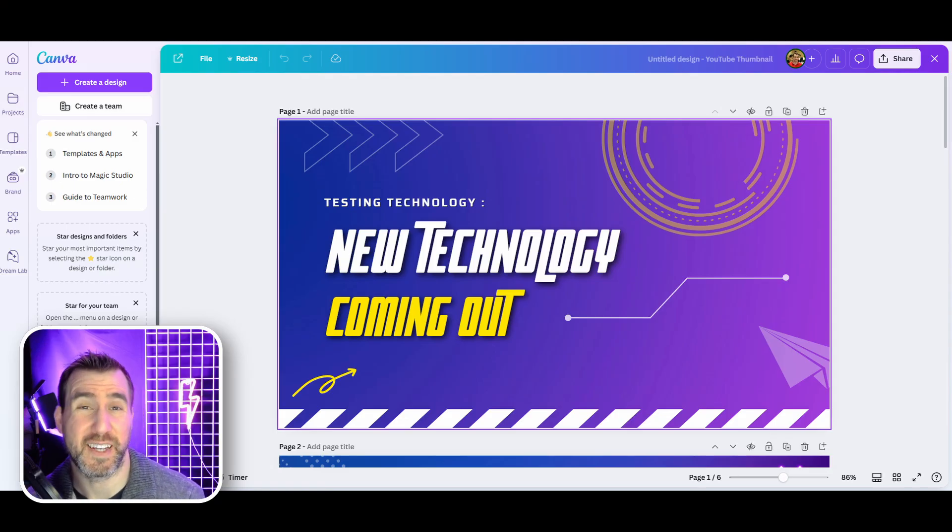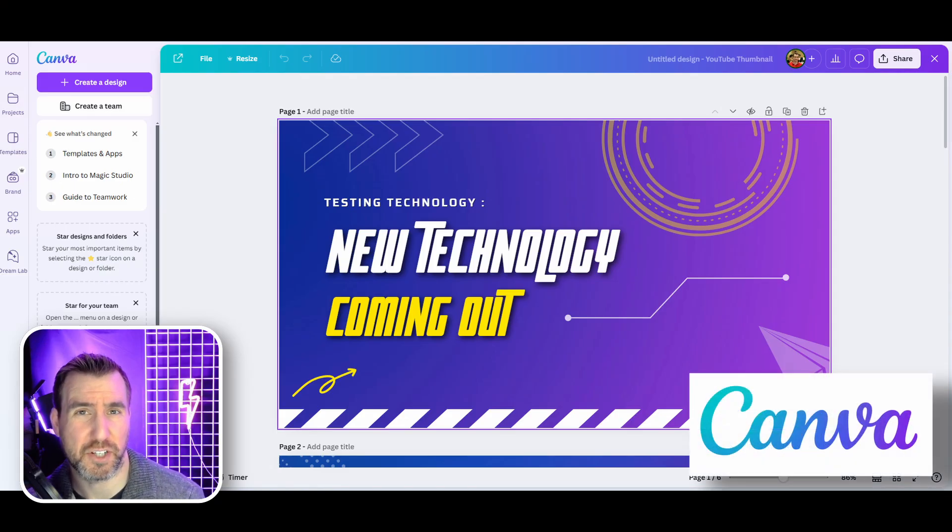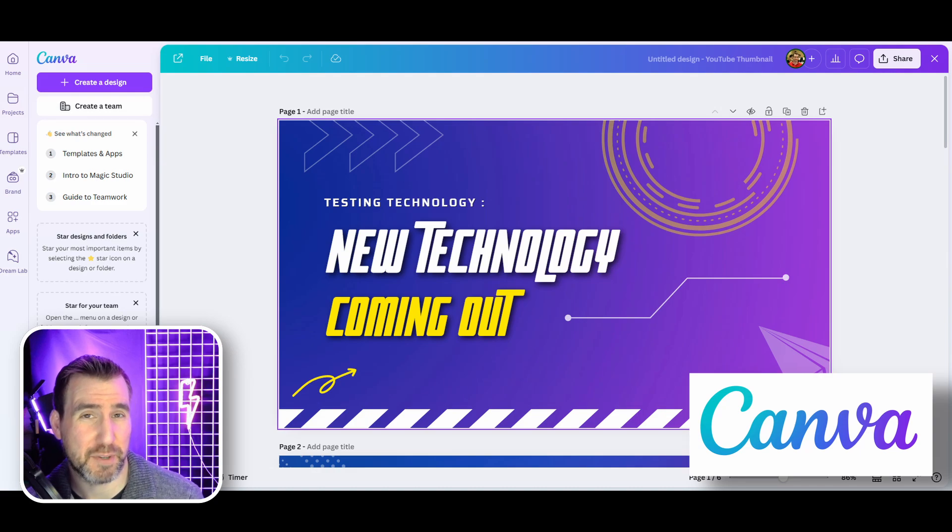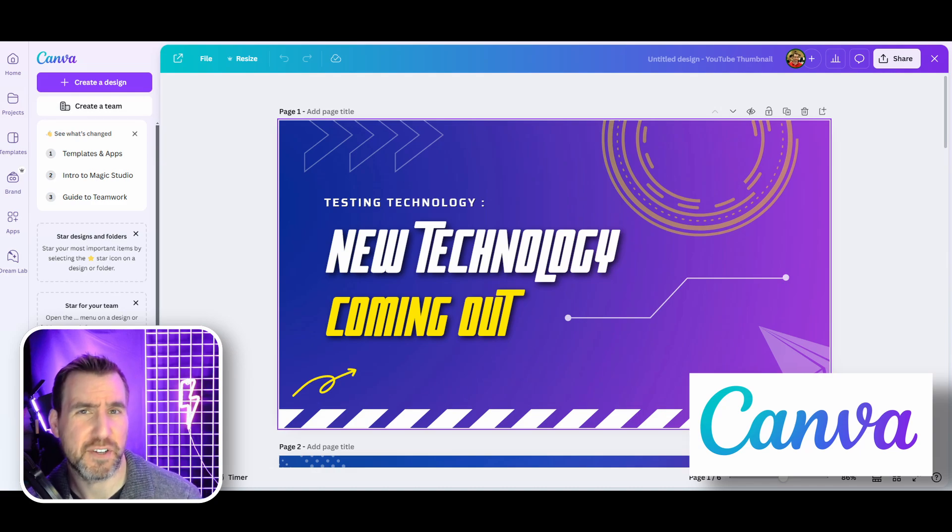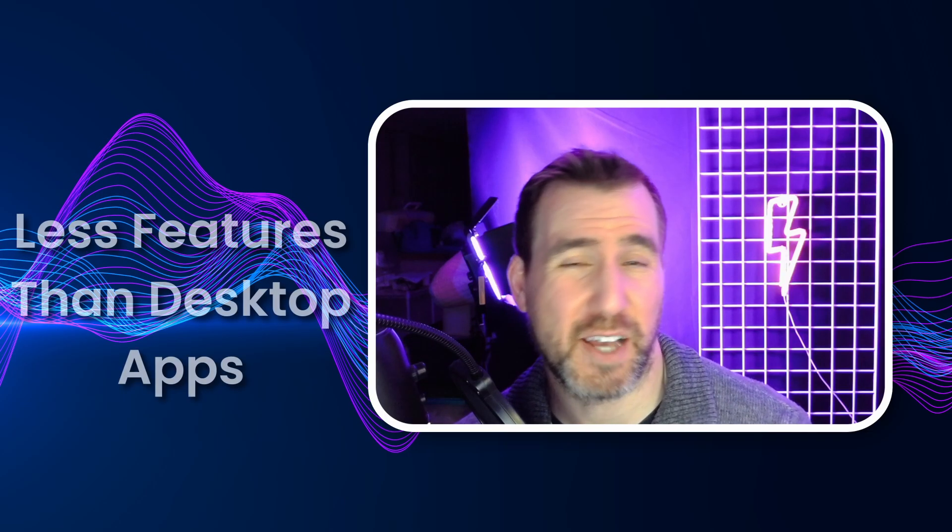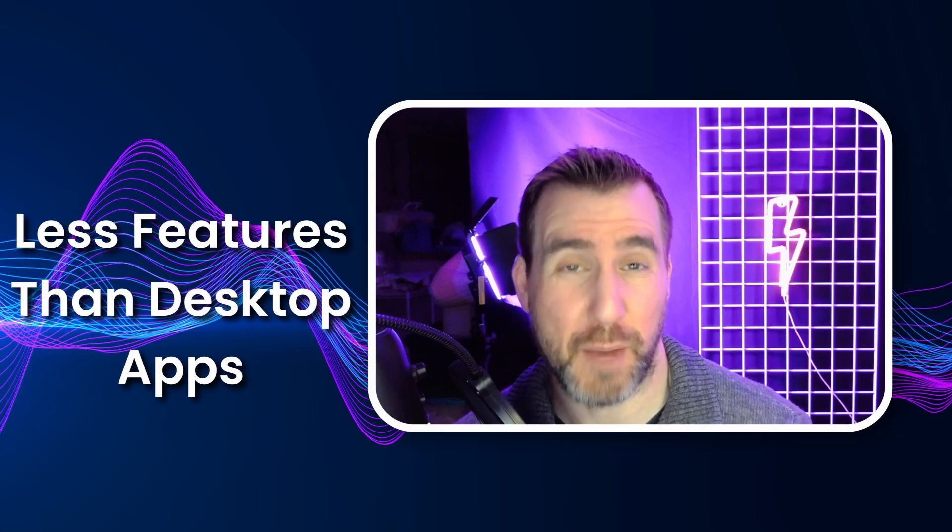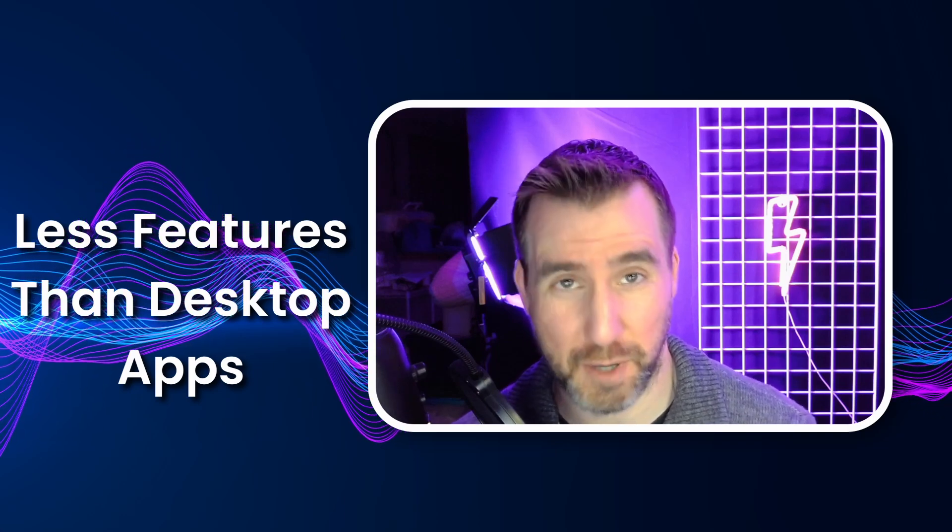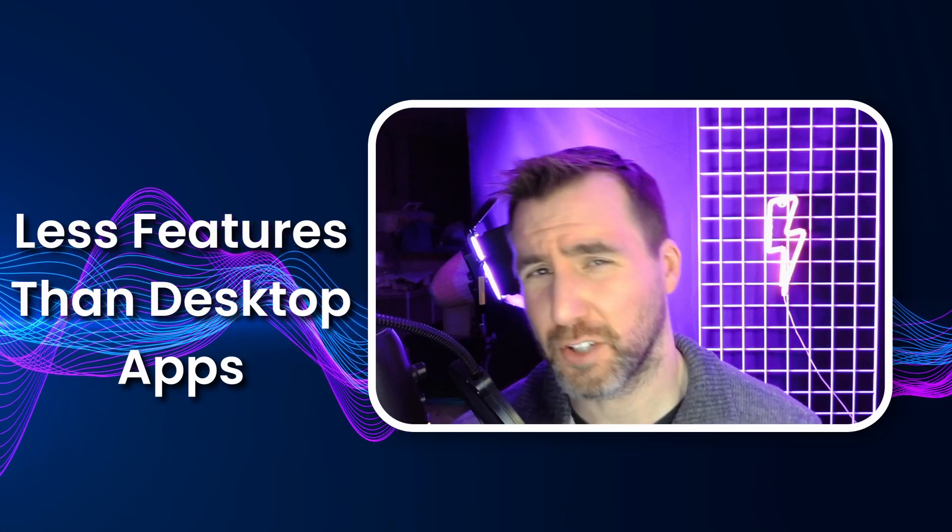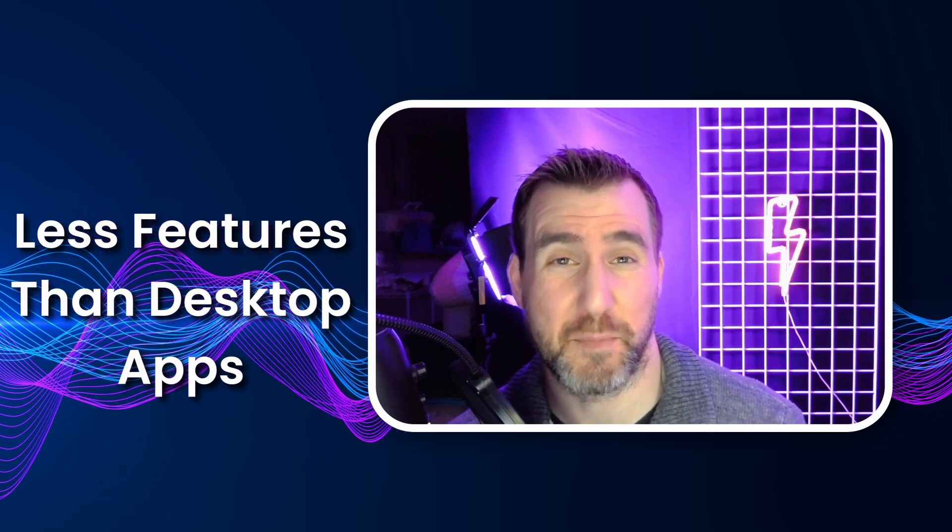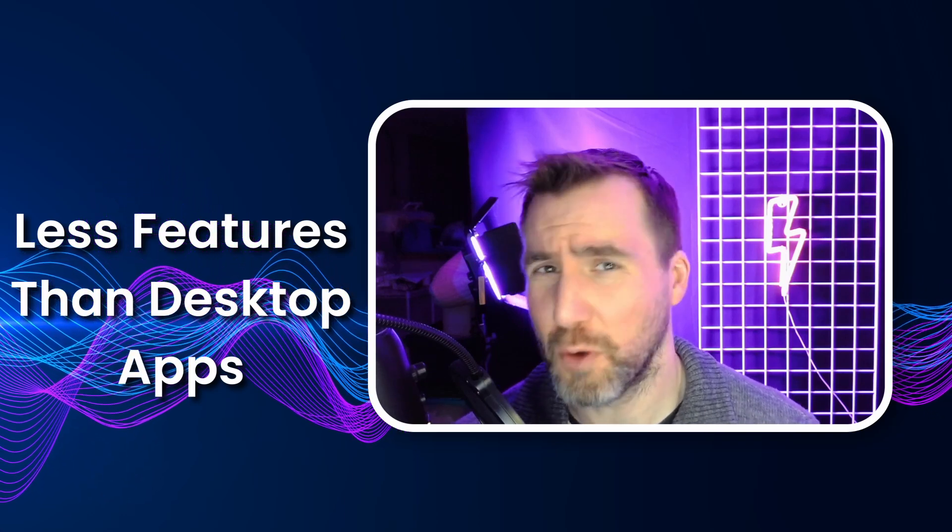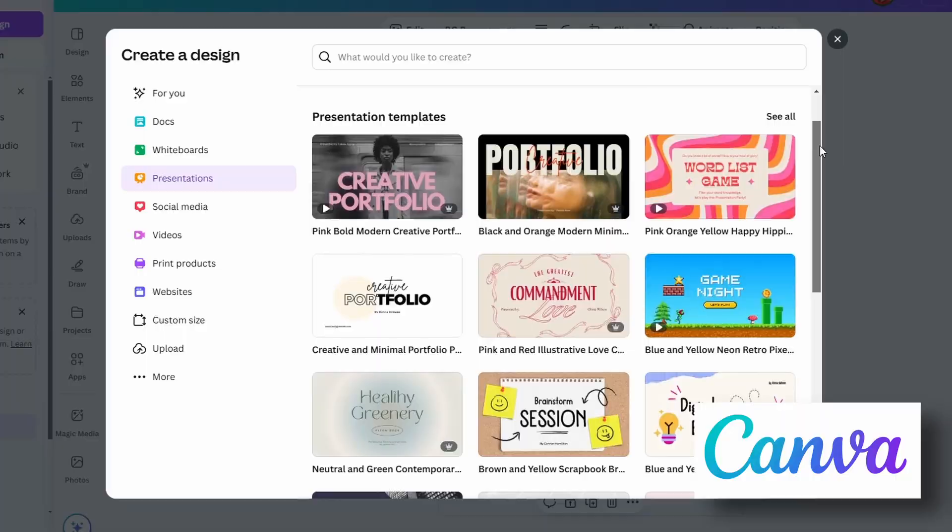Another alternative to InDesign you may want to look into is Canva. It's a web-based application with a freemium model, but the free version is actually pretty good. Canva has way less features compared to desktop apps like InDesign and Publisher. If you're looking for things like blend modes and sophisticated masking, you won't find them in Canva.